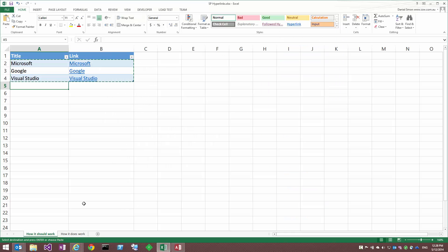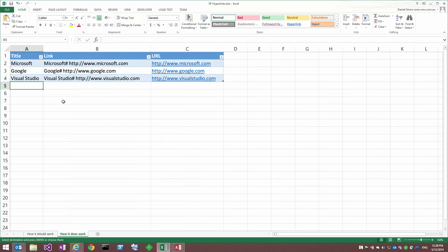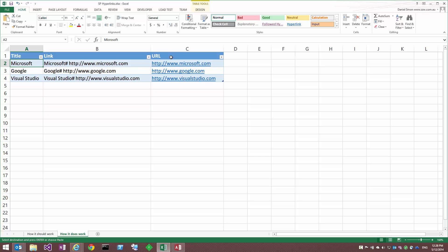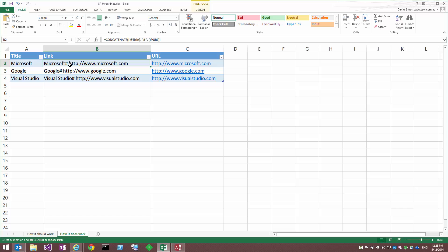So back in Excel, how it does work, we will see here I've got title on the left. I've actually got two extra columns, or one extra column. The URL here on the right, which is our plain hyperlink, and then this special link column, which is a concatenation of the title from the left, a hash, a space, and then the URL from the right.